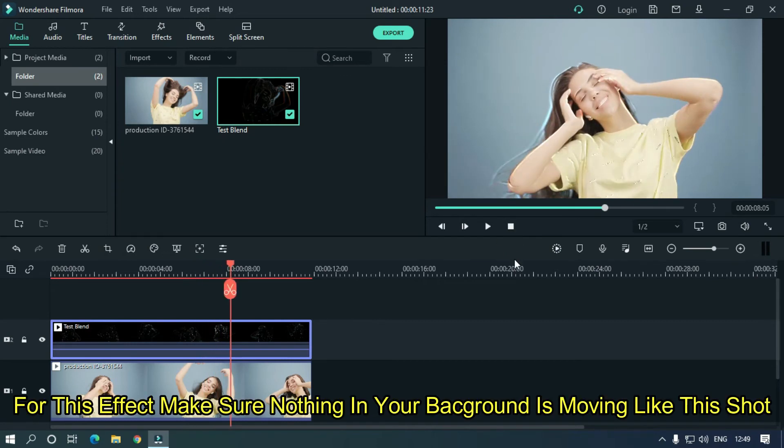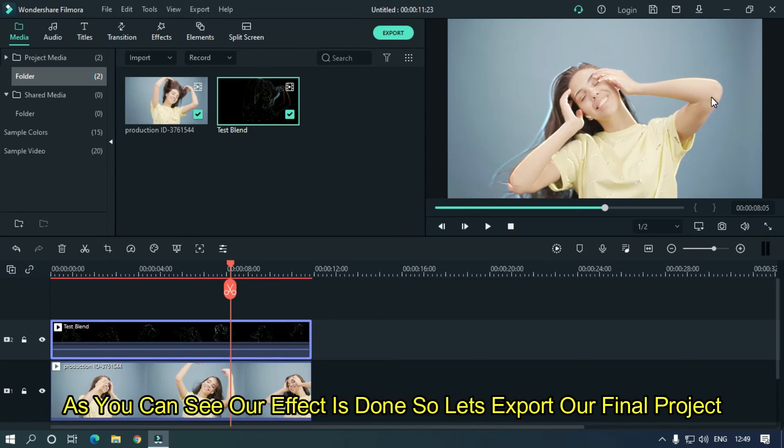For this effect, make sure nothing in your background is moving, like this shot. As you can see, our effect is done, so let's export our final project.